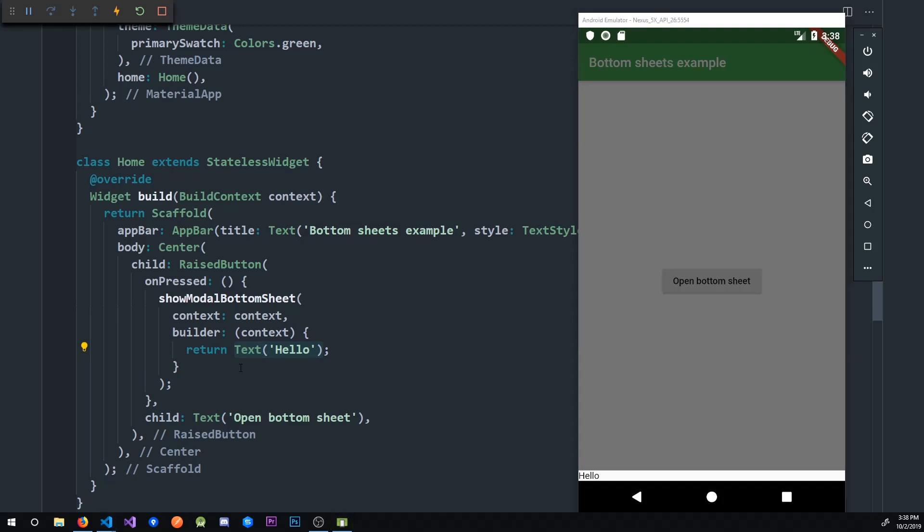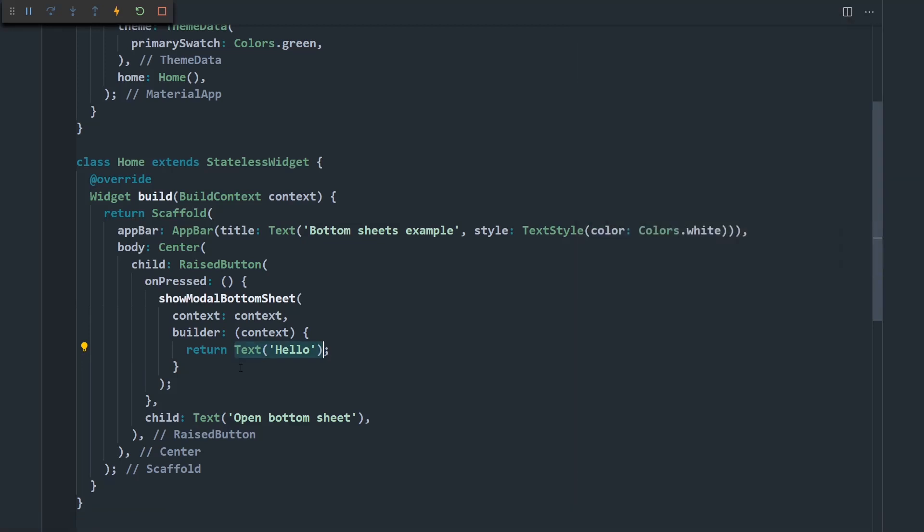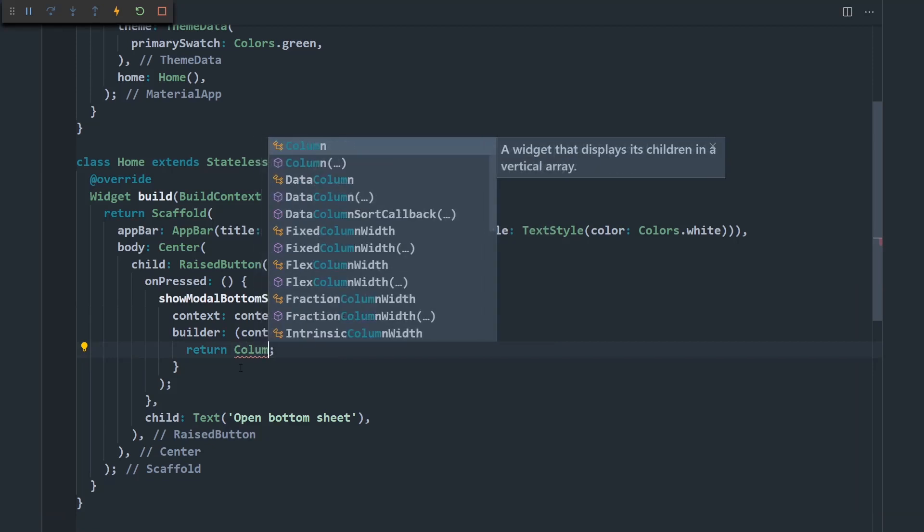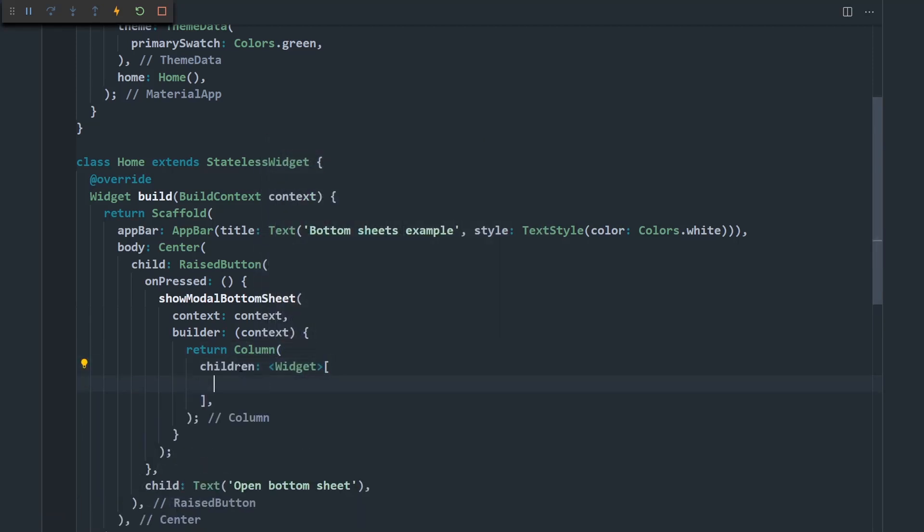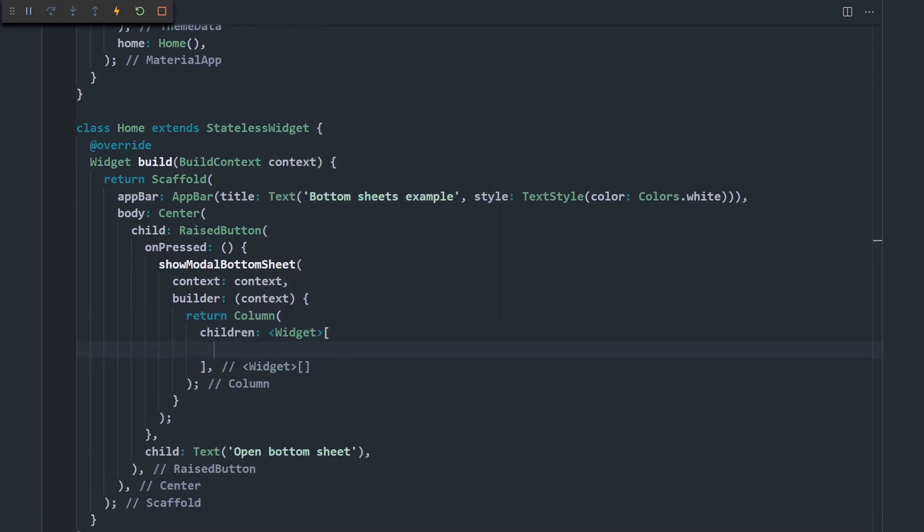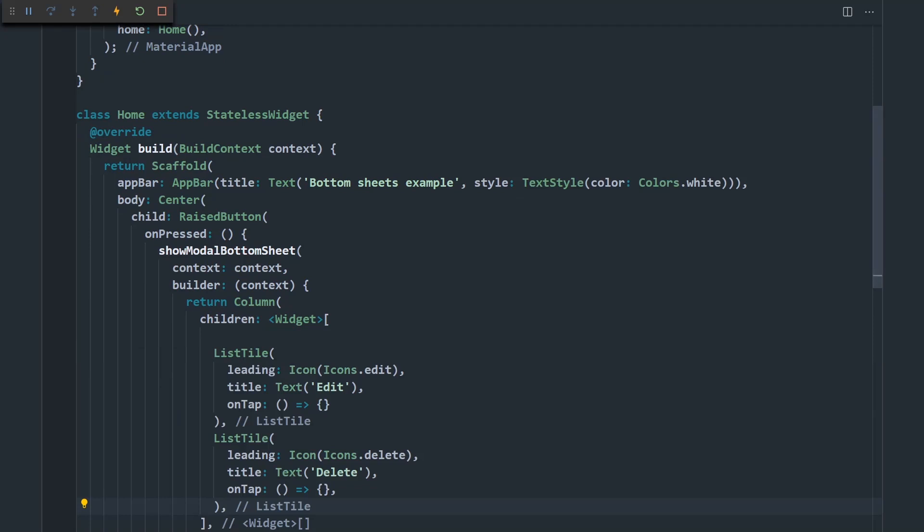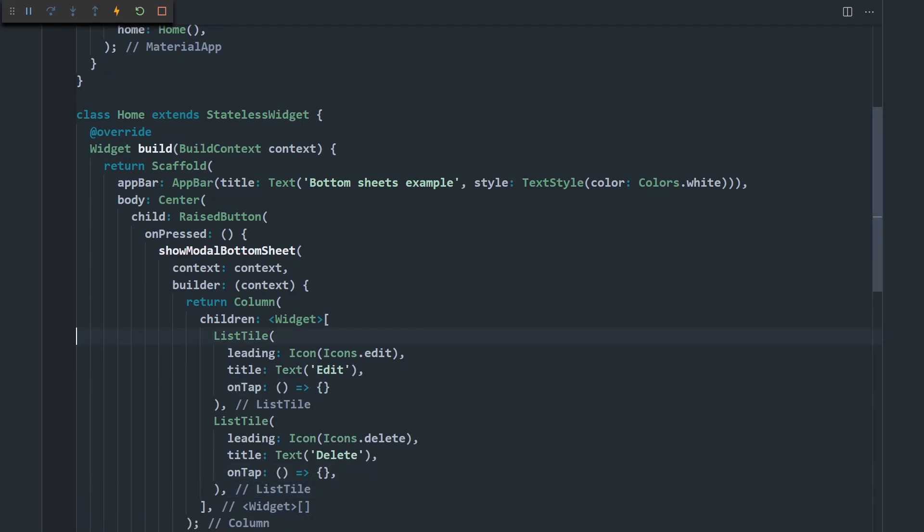So here I'm going to display a column with a couple of list tiles. So let's say column. And it's going to have some children. And those are going to be two list tiles that display edit and delete.